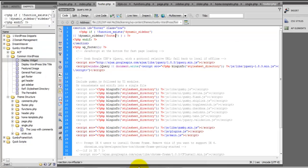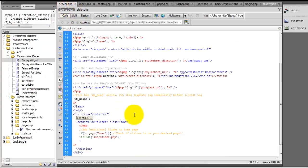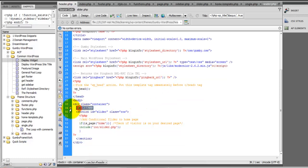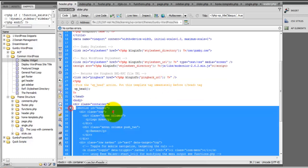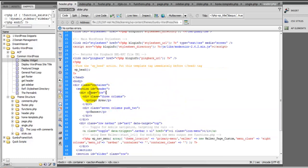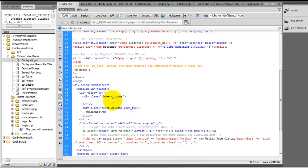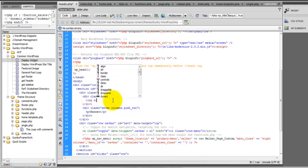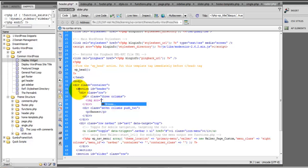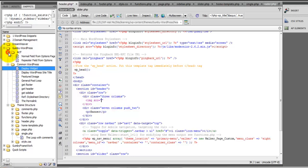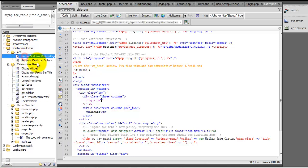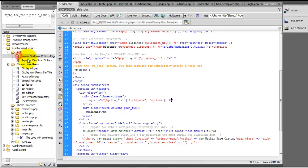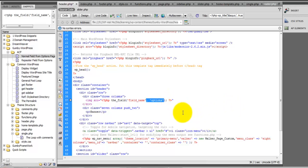Now let's go to our header.php. And here for our logo area, under ACF, here is your normal field from options page. And the difference if you're getting it from the options page it has to have this extra parameter. This extra argument here. Options.